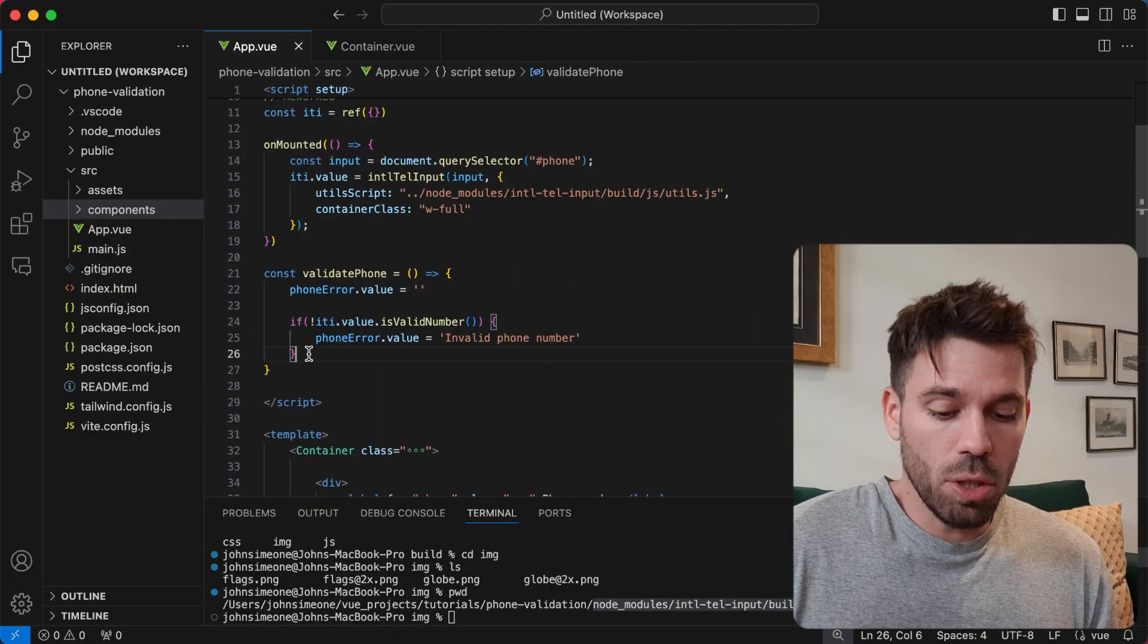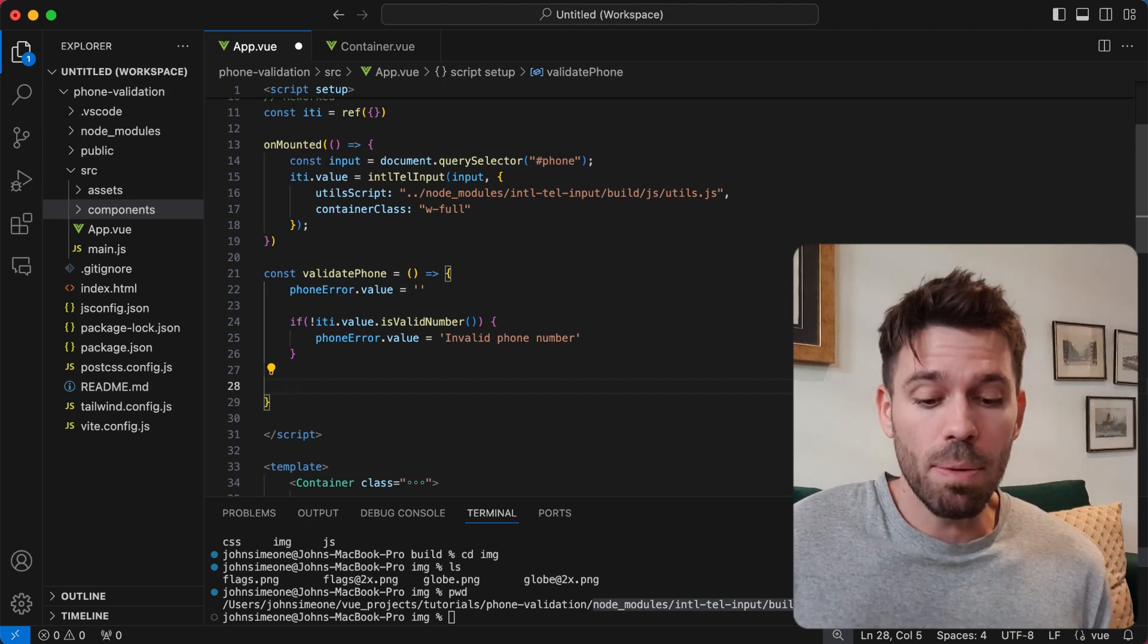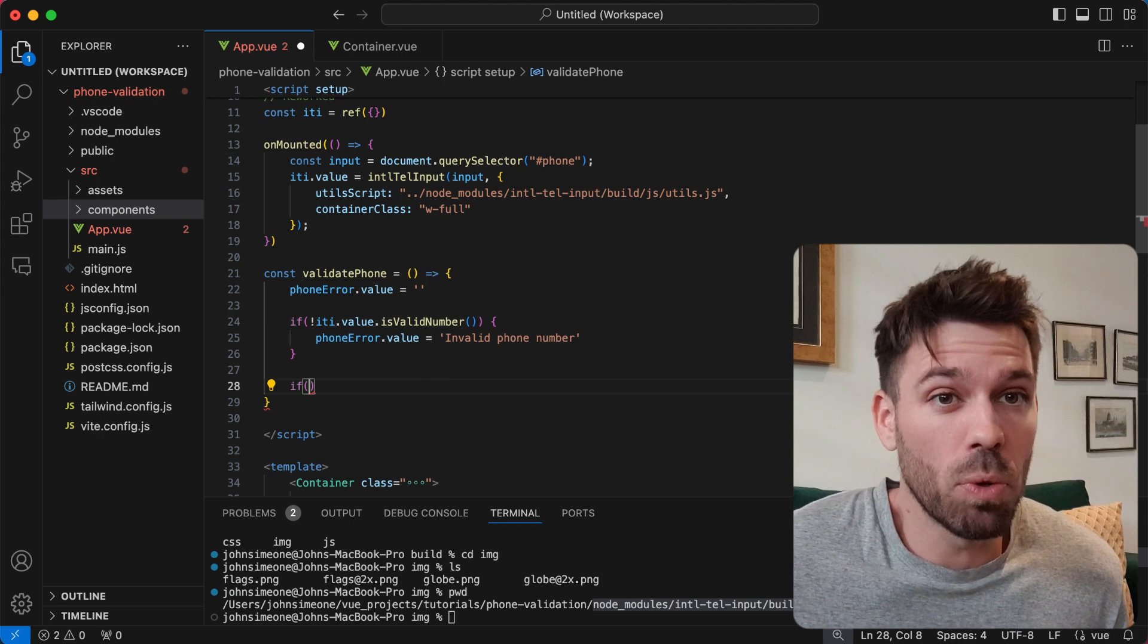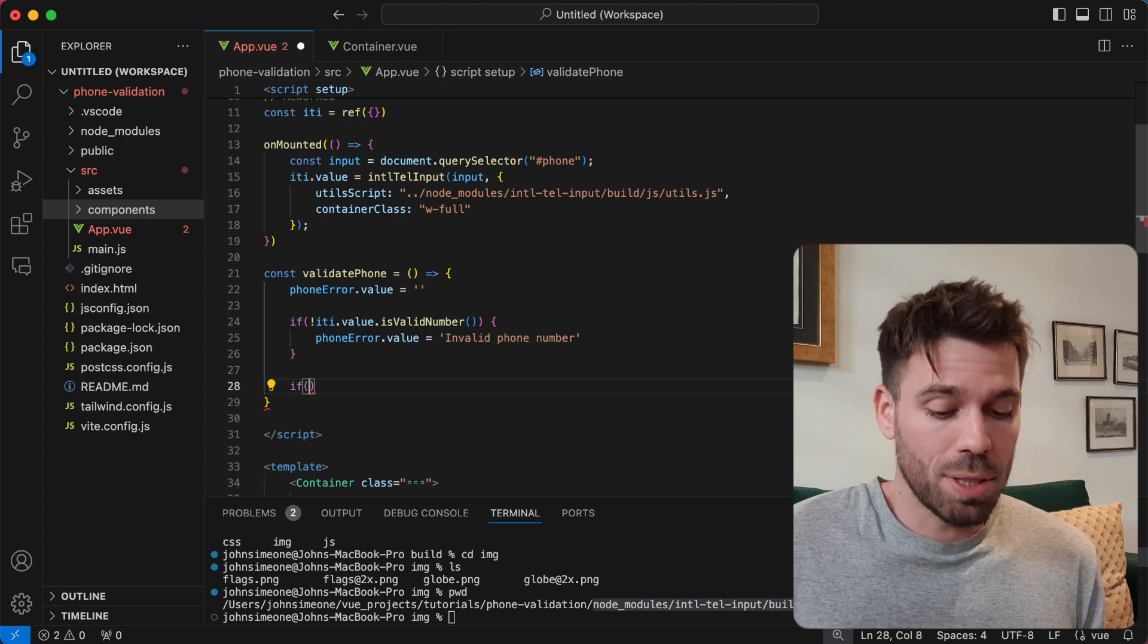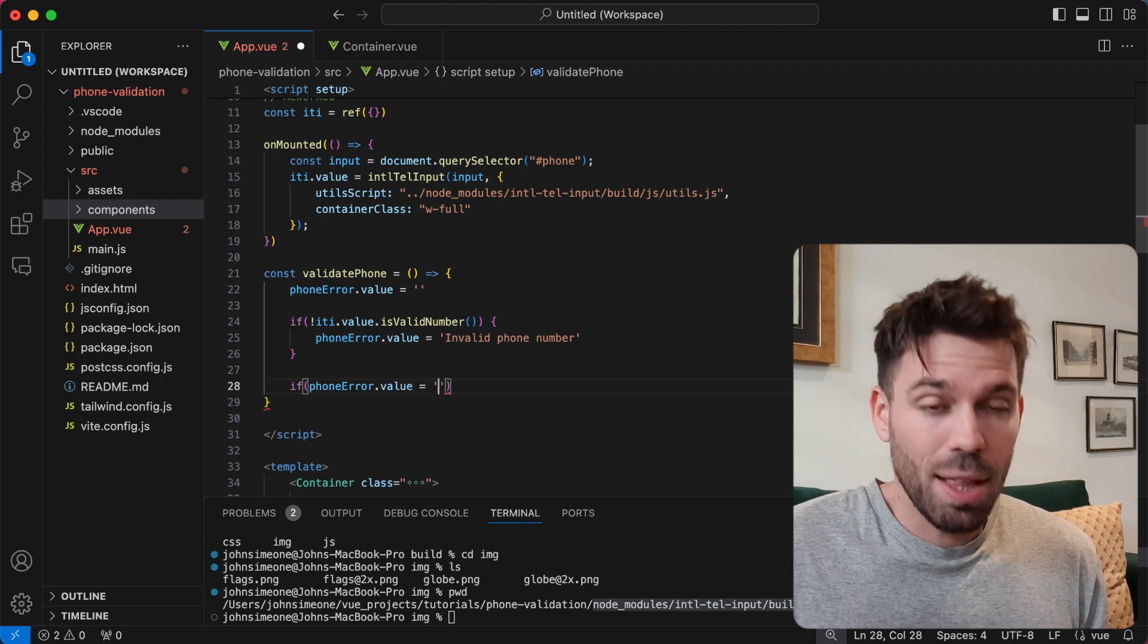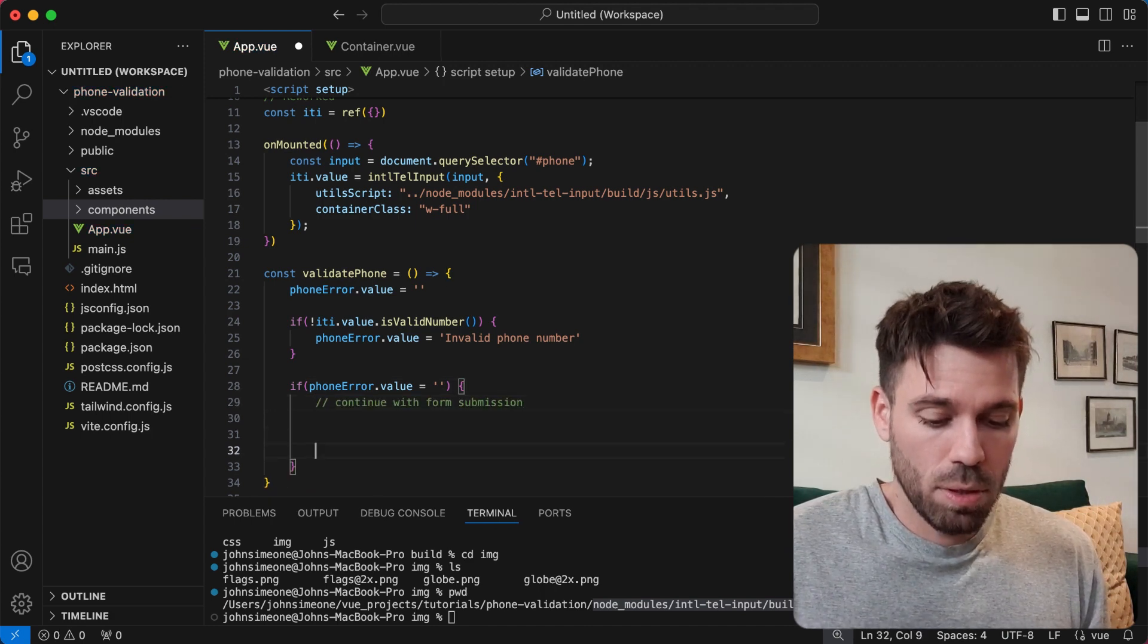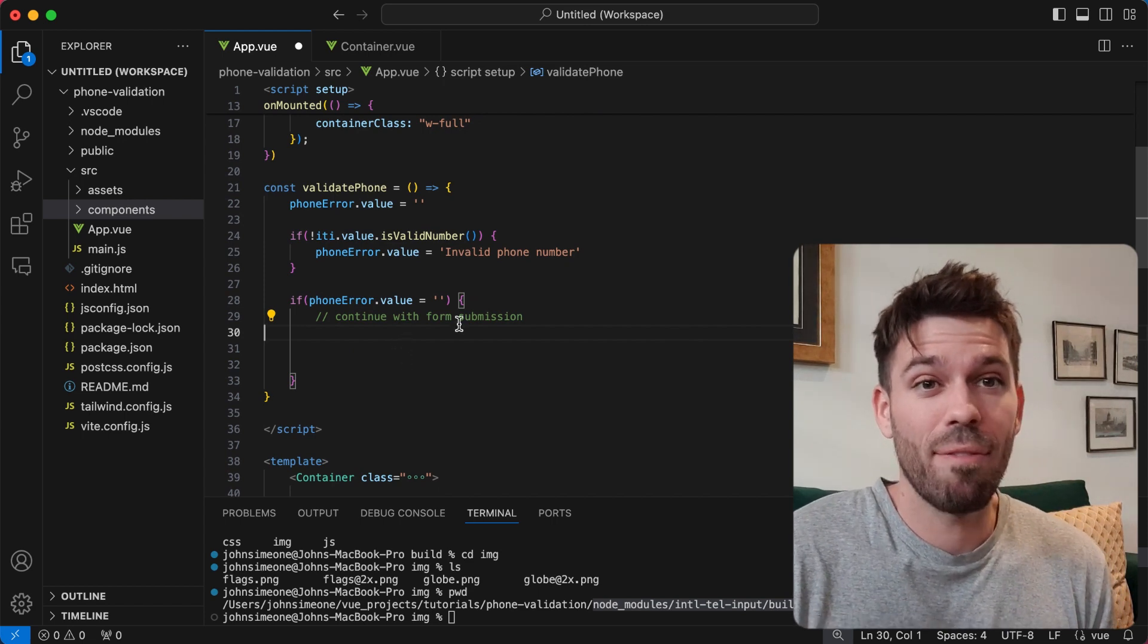So what you would do next is continue with your form submission. I don't know what you want to do with your phone number - you most likely want to submit it to a server. Let's just assume you've got the phone validation only to worry about. You would say if phoneError.value is empty, then you'd have the rest of your form submission down here.